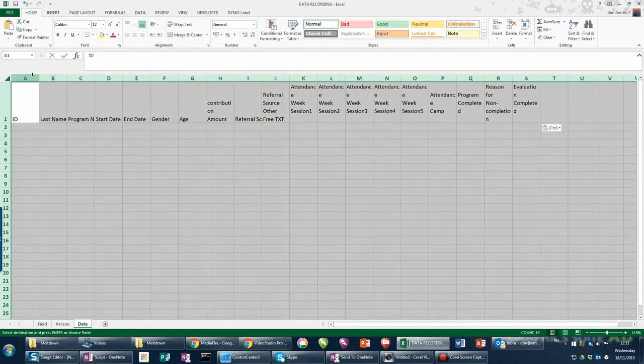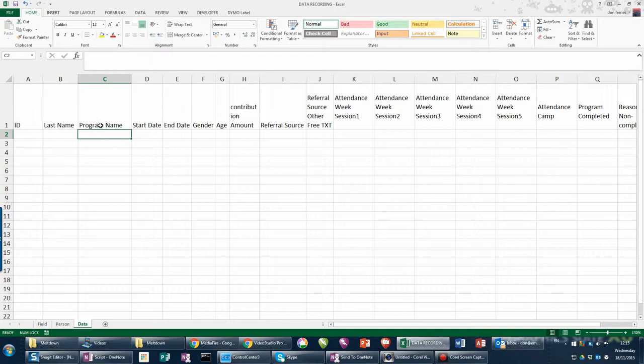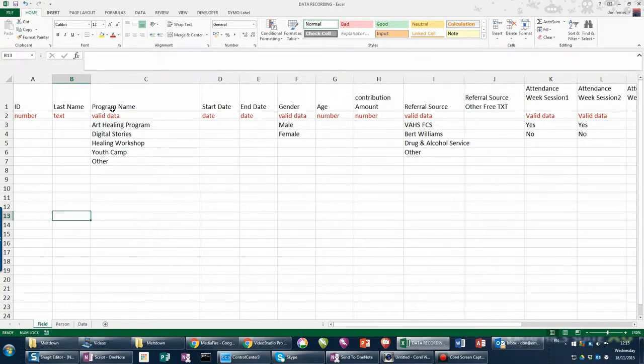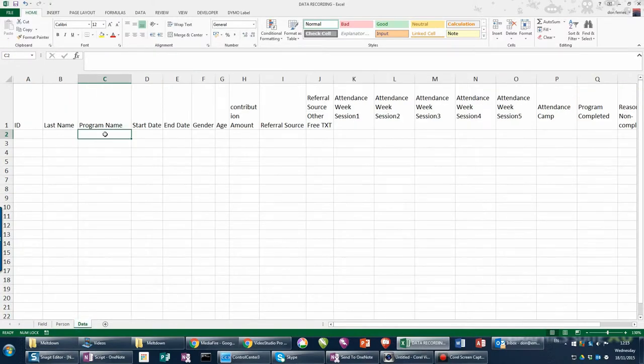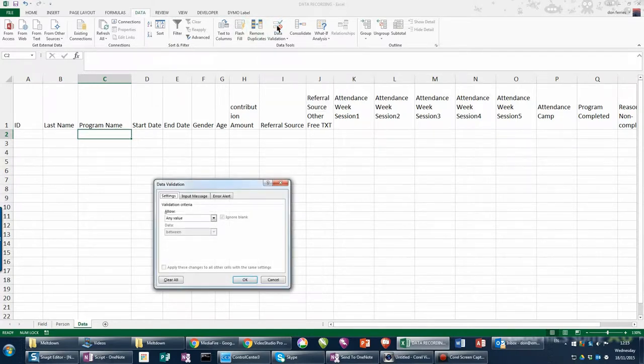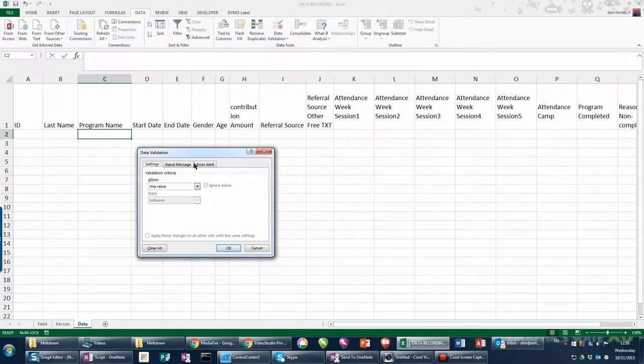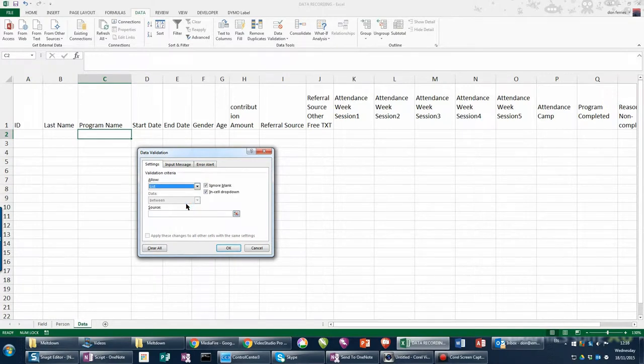I'm going to choose the first cell of the program name field, which we remember is the very first column where we're expecting only valid data to be available in our program. I'm going to then choose from the data menu the item called data validation, and a little option box comes up. In the allow field I'm going to choose what's called list because it's a list of fields that we previously entered, and I'm going to use a little source picker.